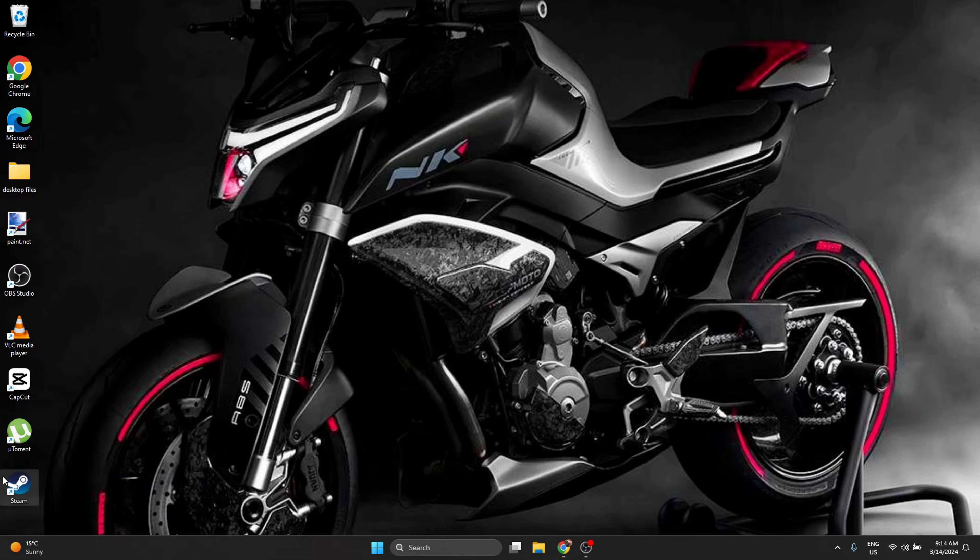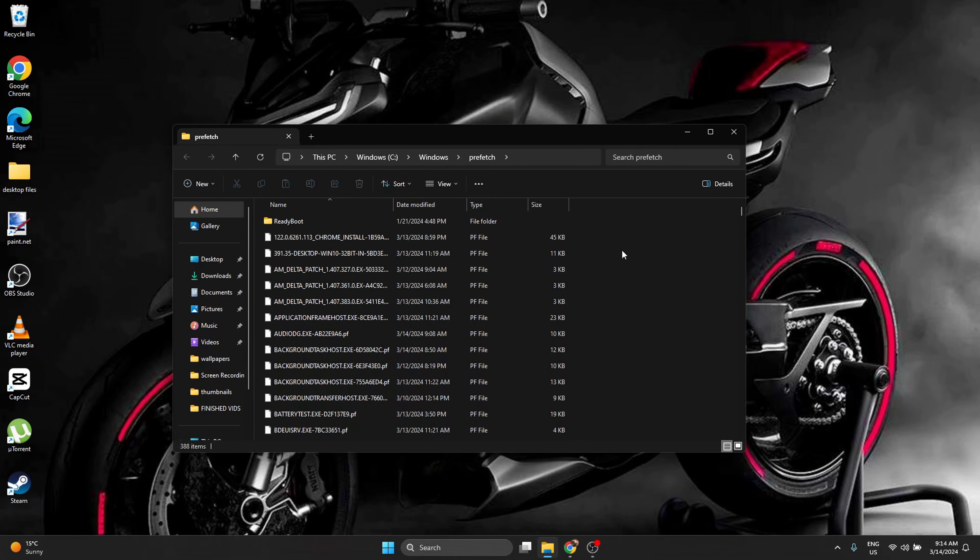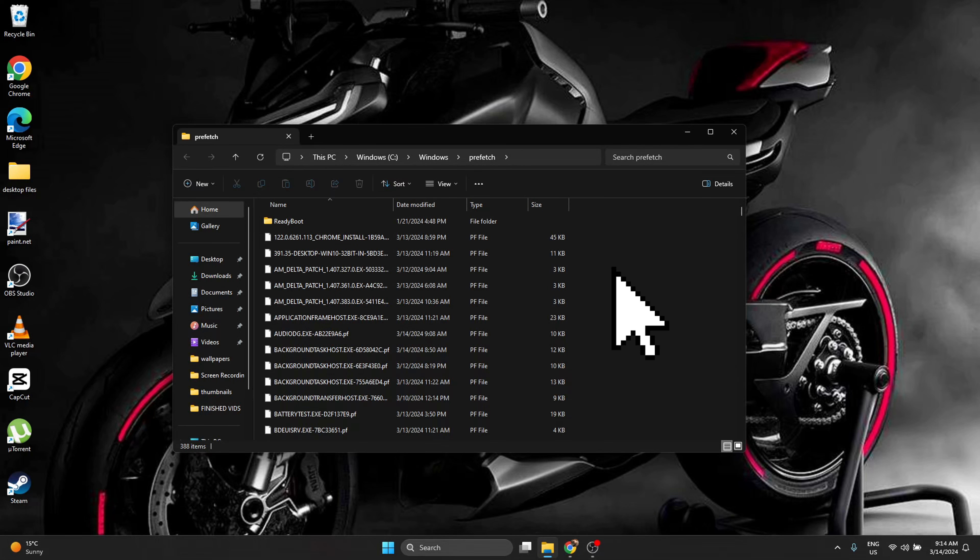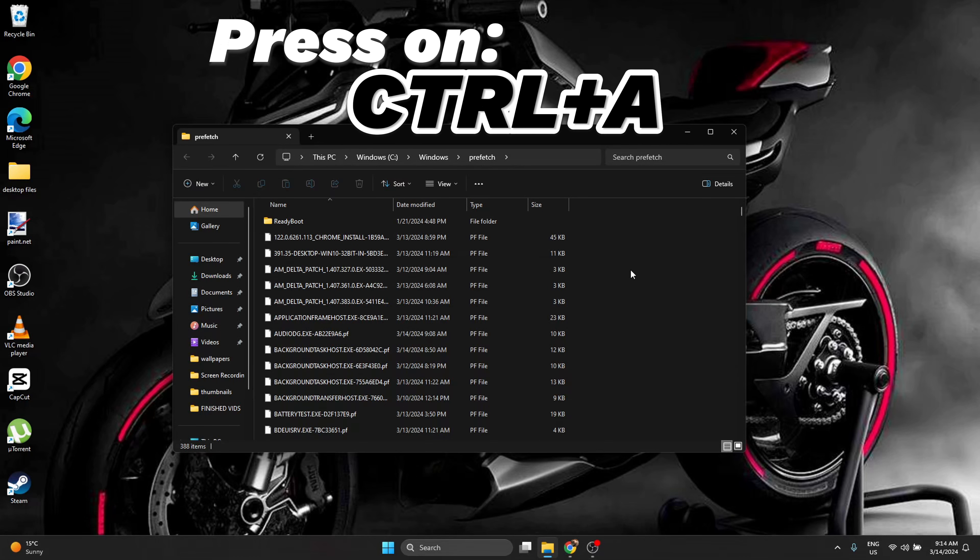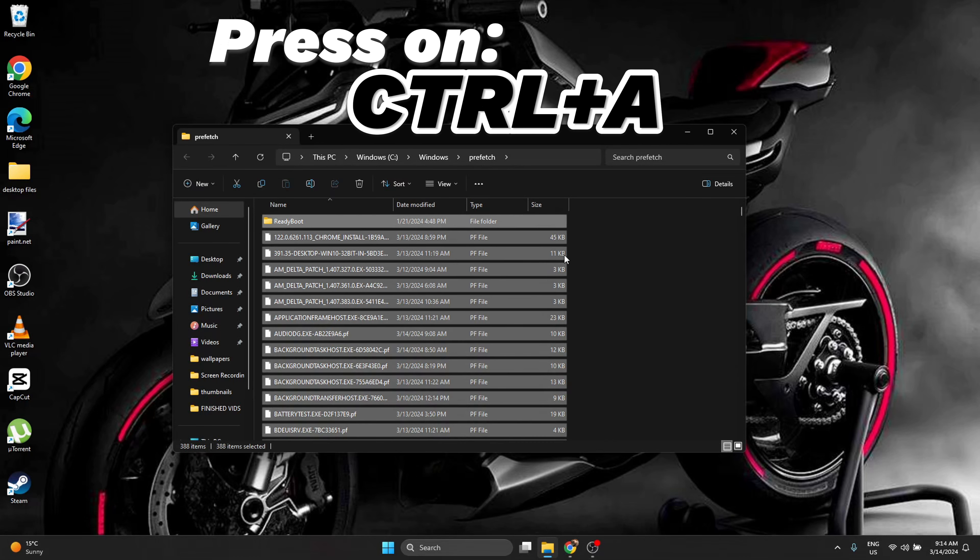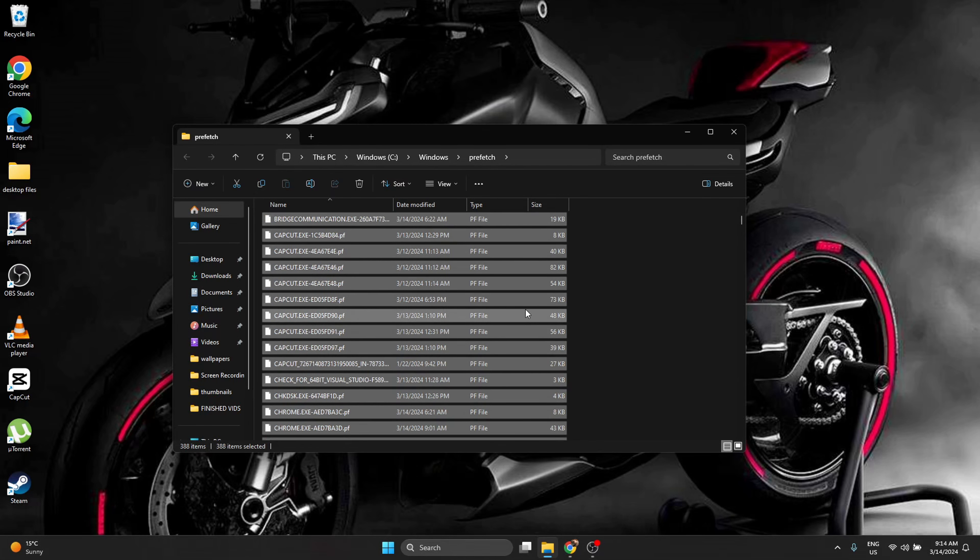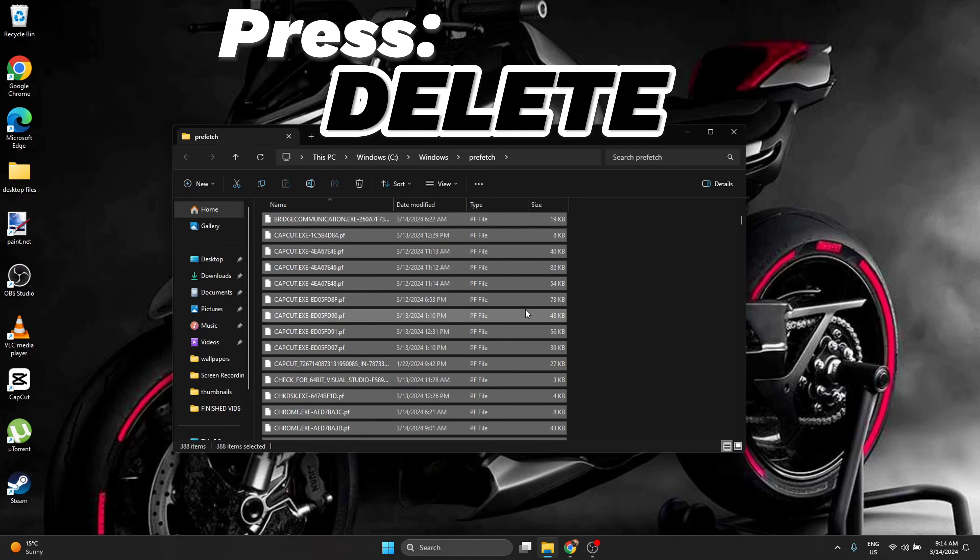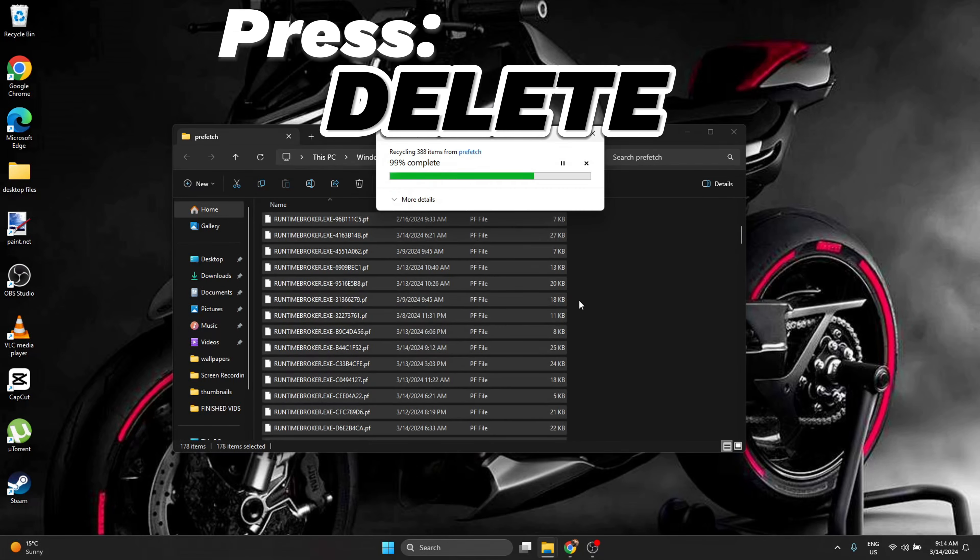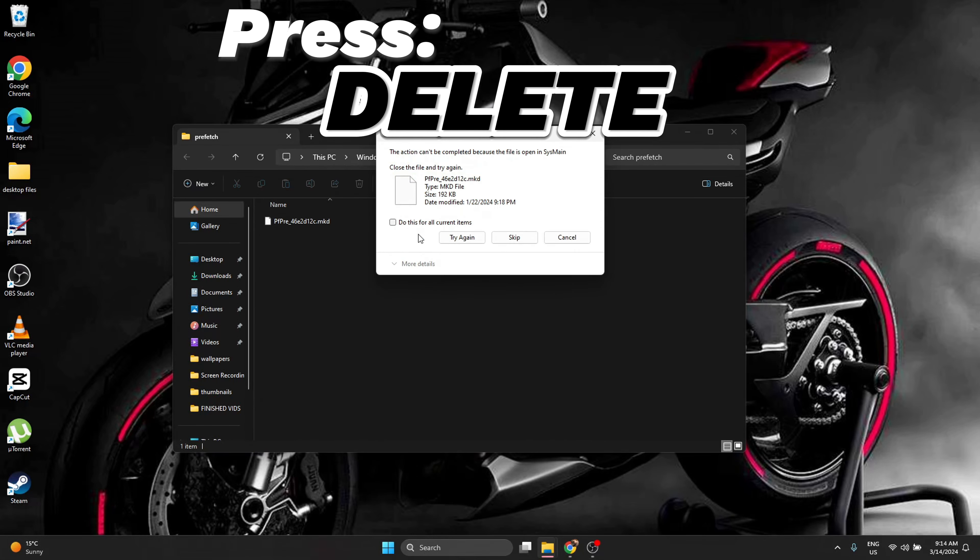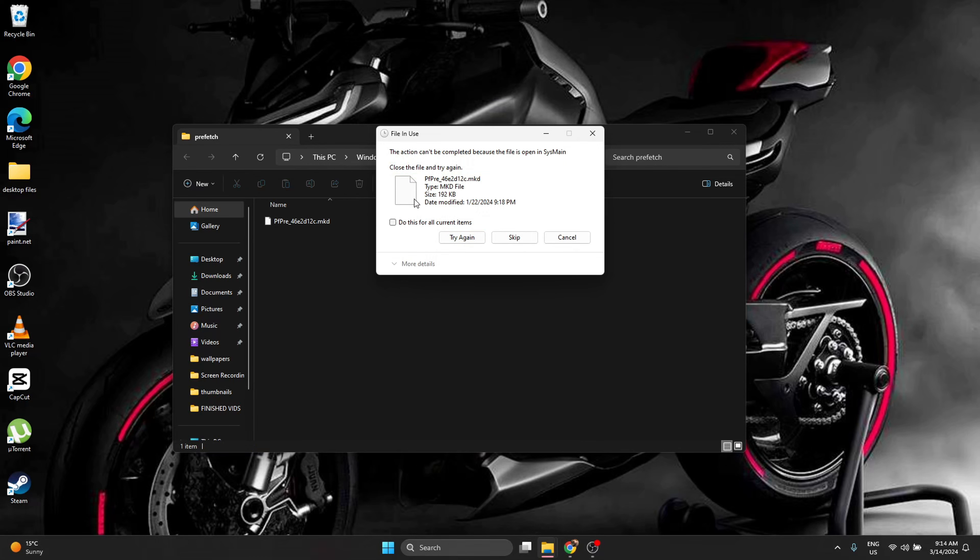Press enter. A folder is going to open. In this folder you press one time with the mouse to select it. Control A to select everything and press delete. If one of the files is going to tell you it's not possible to delete it, you just press skip.